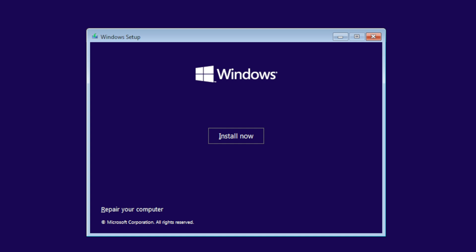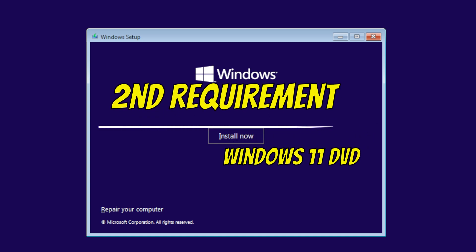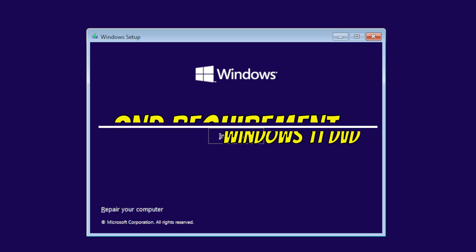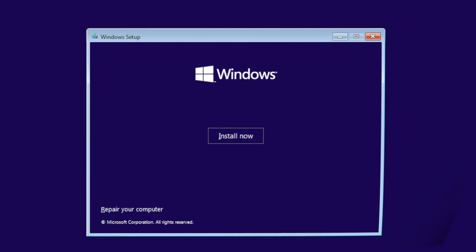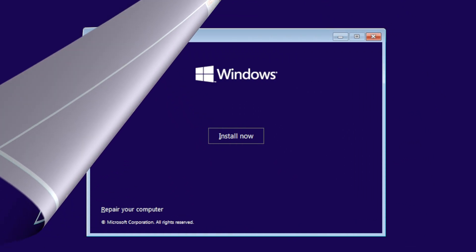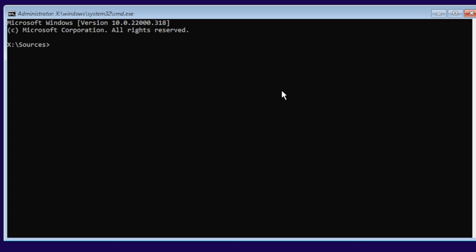The second requirement is the Windows 11 DVD installation. If you have all that, let's get started. When you come up to this screen, you're going to hit Shift+F10 to bring the command prompt up, then type in regedit and hit Enter.